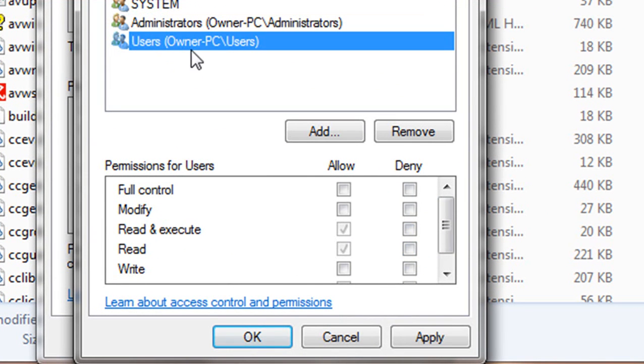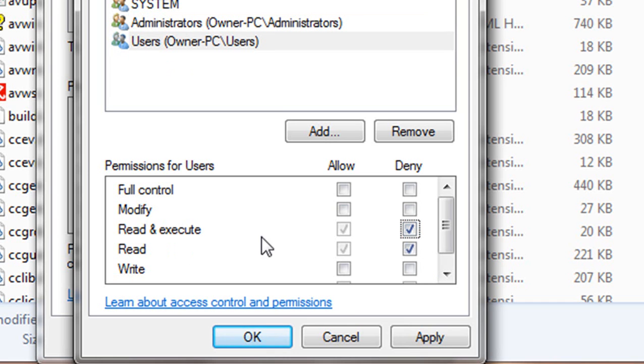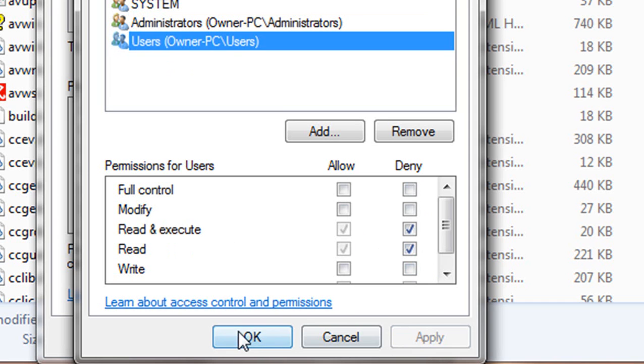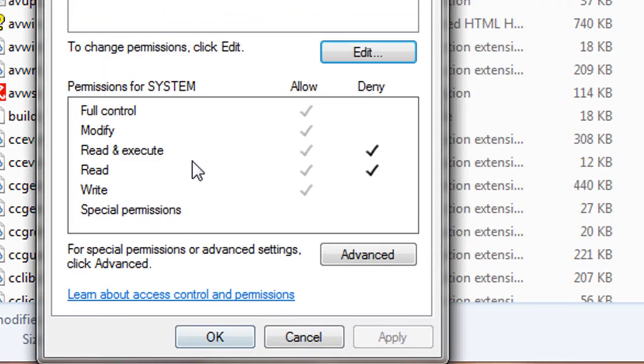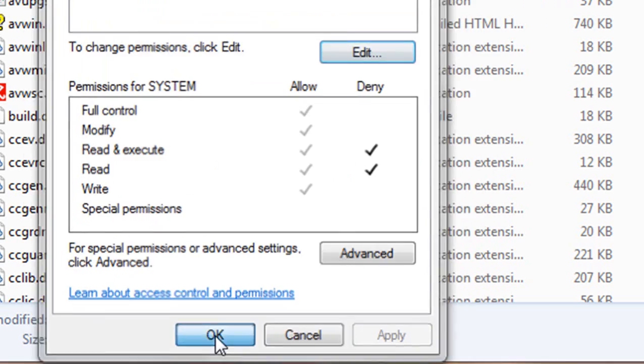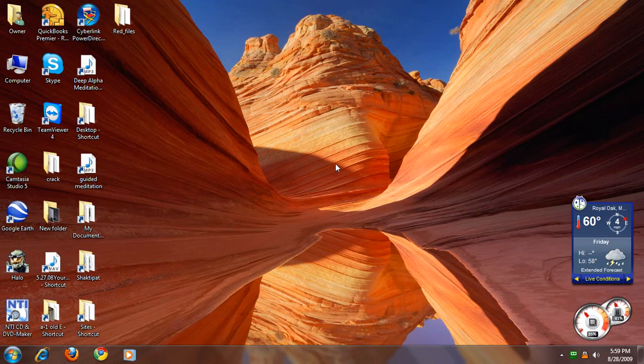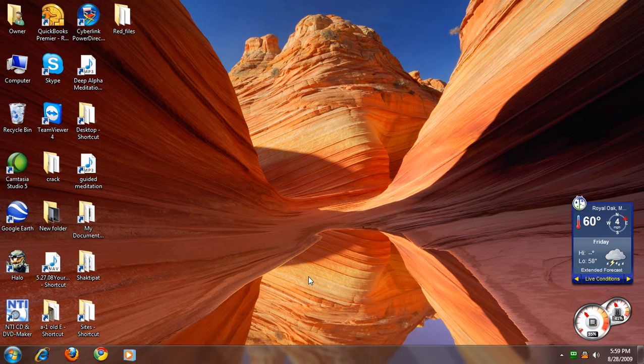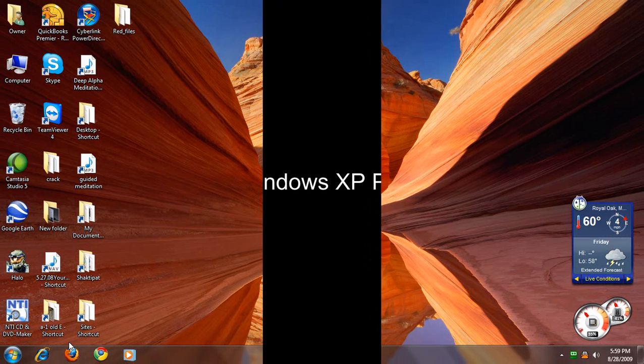Then you go to the next user, put a checkmark under Read and Execute to Deny, hit Apply and OK. Click OK, close the program folder, and you won't get that pop-up in Vista anymore.